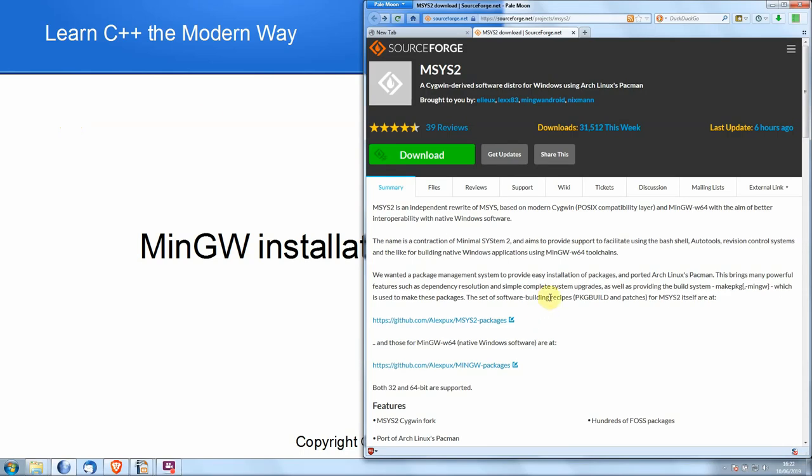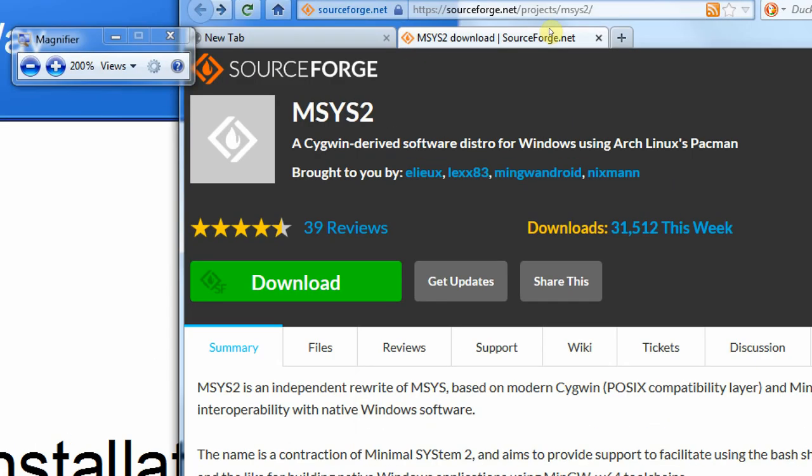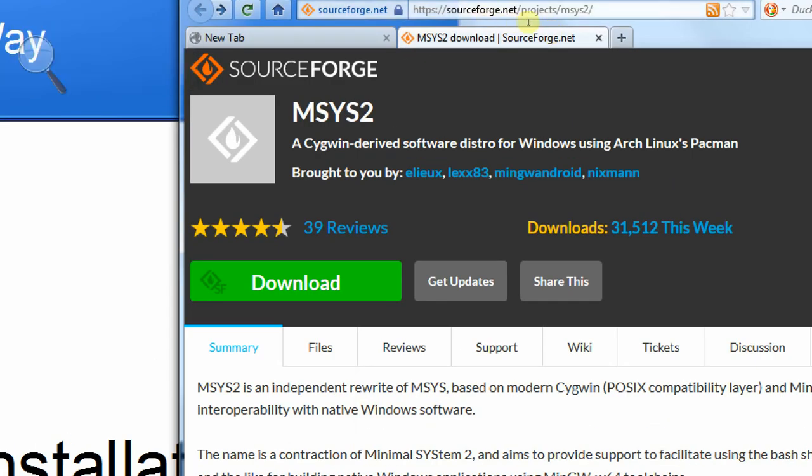So the first thing we need to do is to download MSYS2. Make sure that this is MSYS2 and not just MSYS, which is a much older version of the same software. The URL is sourceforge.net/projects/msys2. If you can't locate this, you can always search for it on the internet. SourceForge is a site which distributes a lot of open source software. It should be very safe and very reliable.